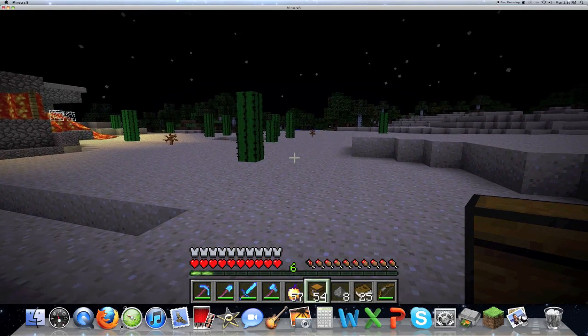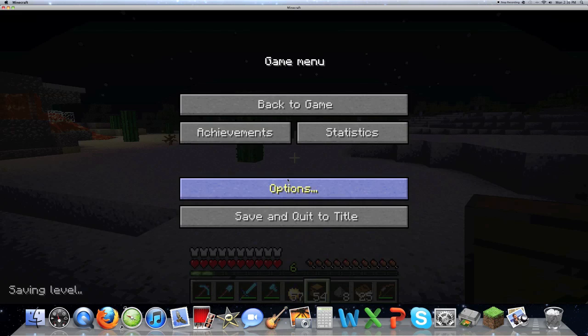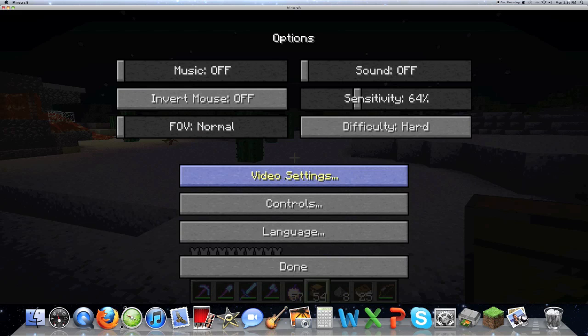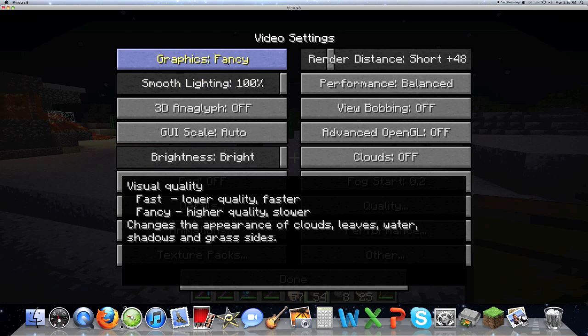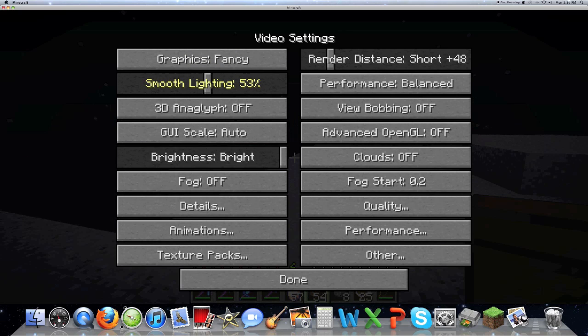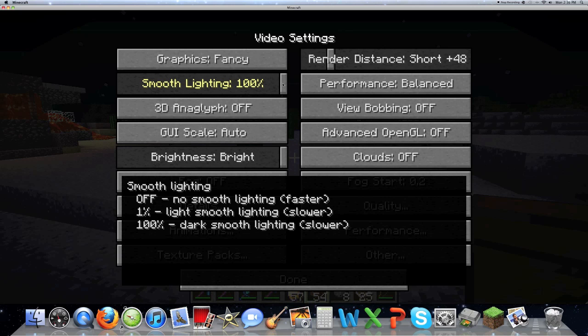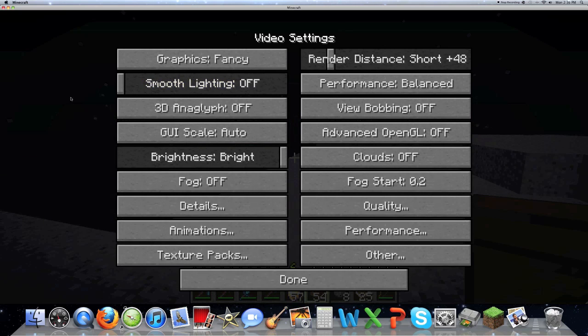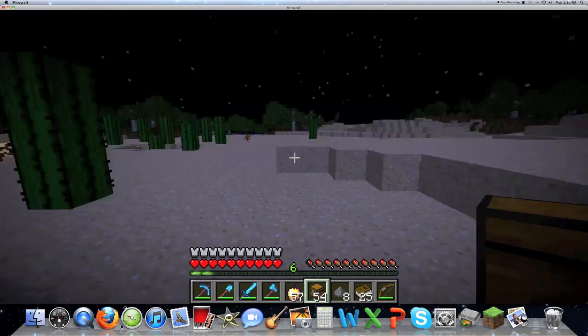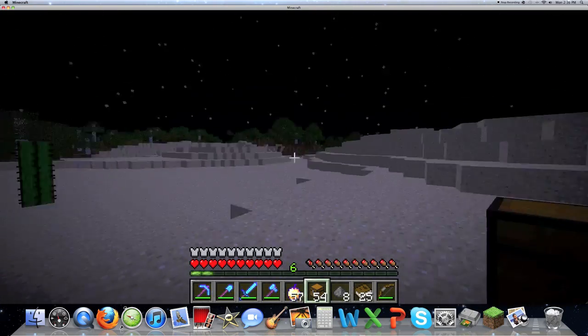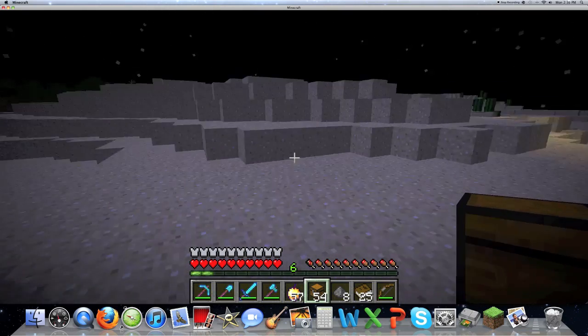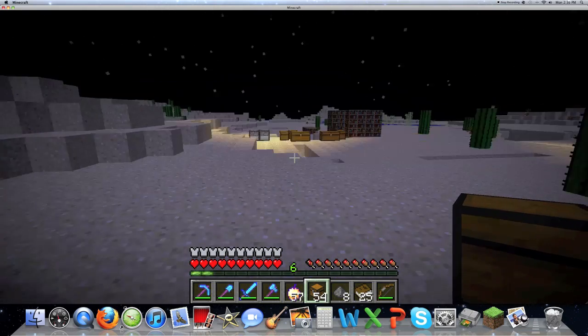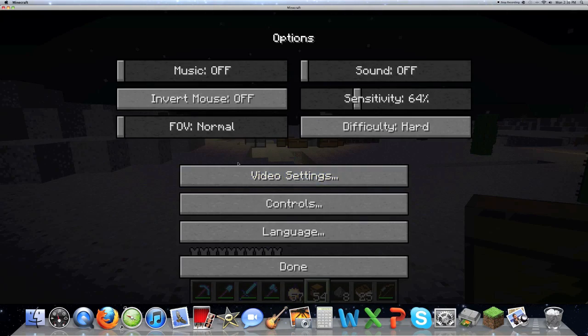I'll just go over some of the settings now. Escape, options, video settings. You can change the graphics. It will start at like 50, but you know I'll read what it says. Off, no smooth lighting. It will be slower if you have the smooth lighting up but it makes it look nicer. So if I put it on here, I will probably have no lag. Yeah see, no lag whatsoever. But it makes it look kind of ugly in my opinion. So I'll change that back.